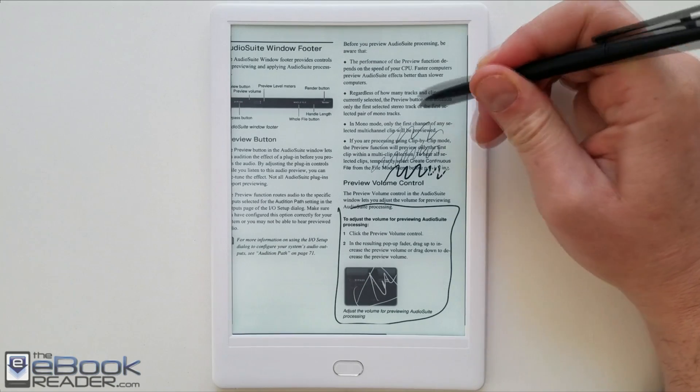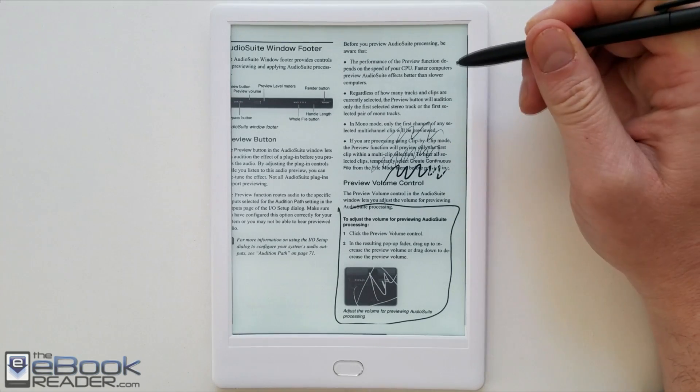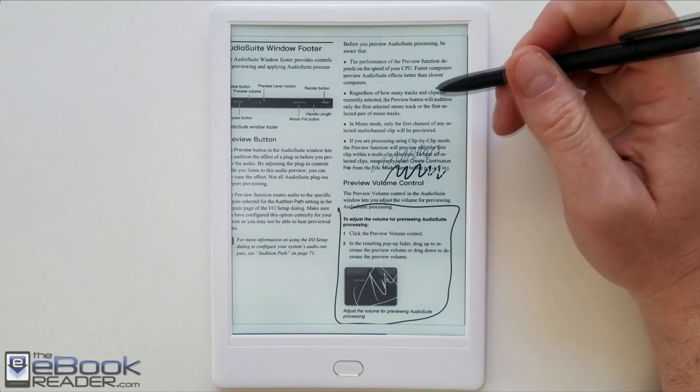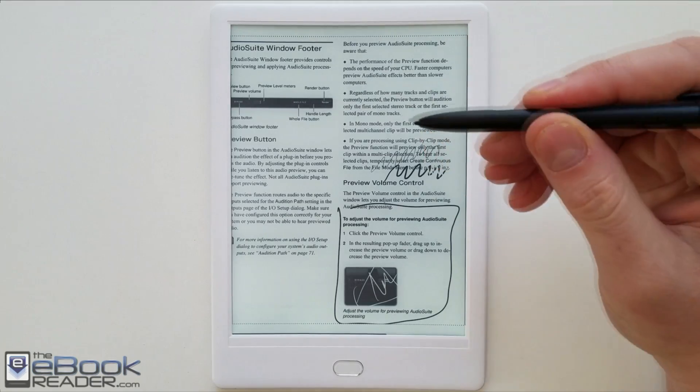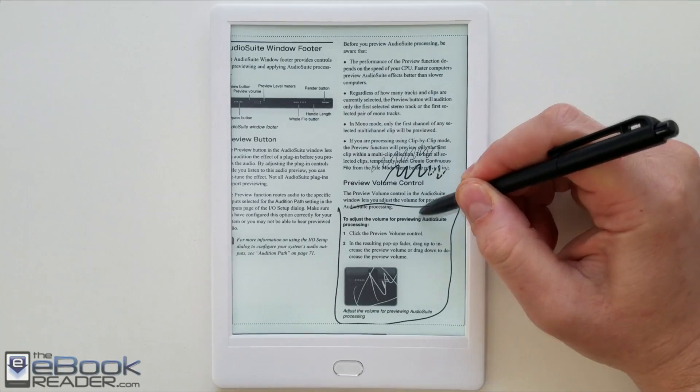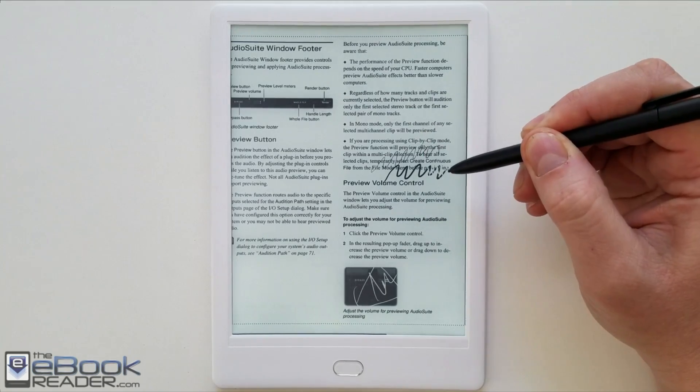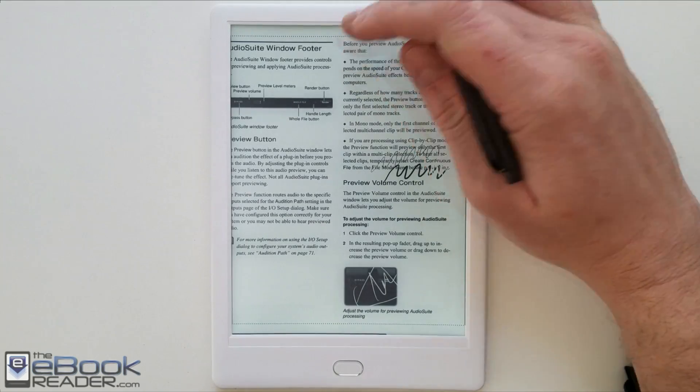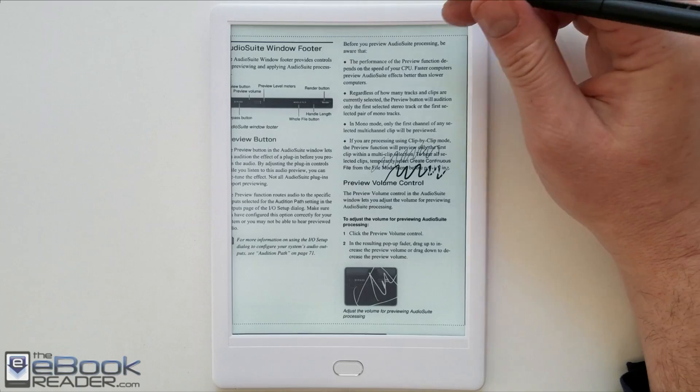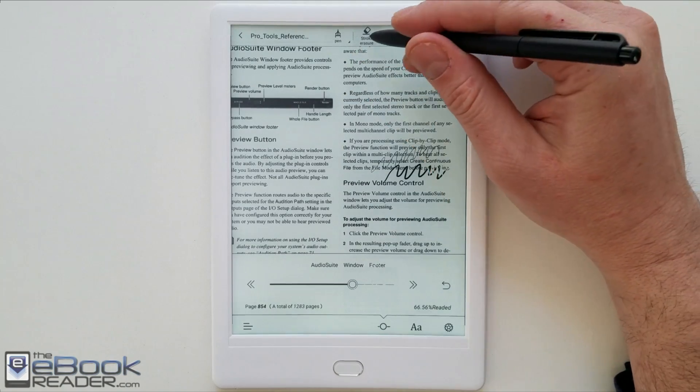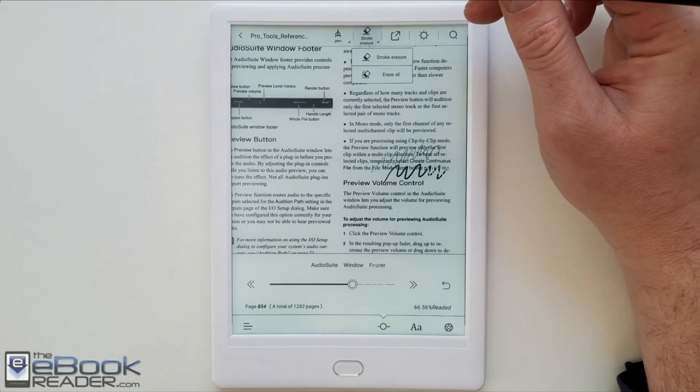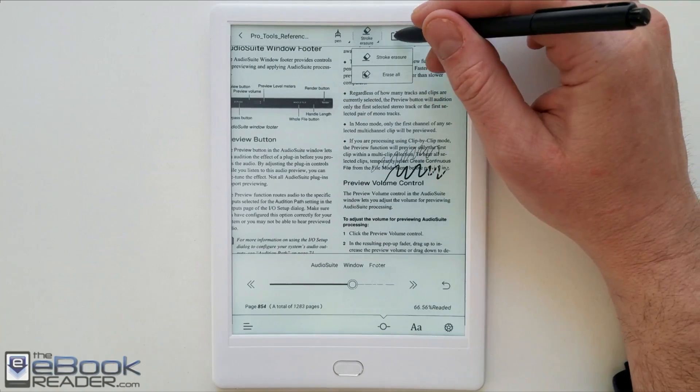But the stroke eraser will erase the whole stroke which is kind of nice. You don't have to sit there and manually erase the whole thing. You can also erase all.